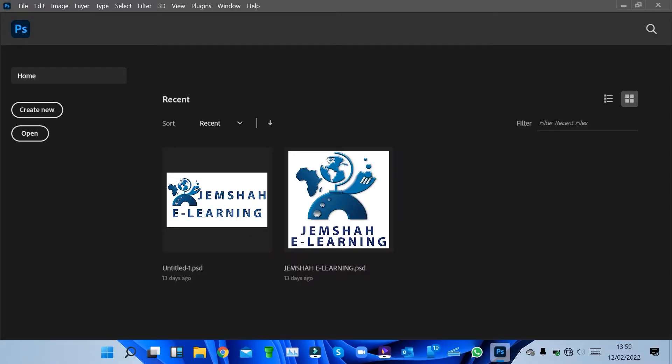Welcome to our first Photoshop class. We'll be taking you through the interface of Photoshop from the basics, to working with the windows and the working area in Photoshop.